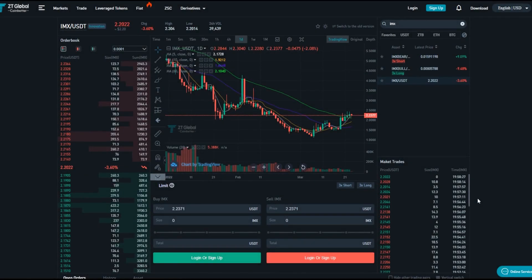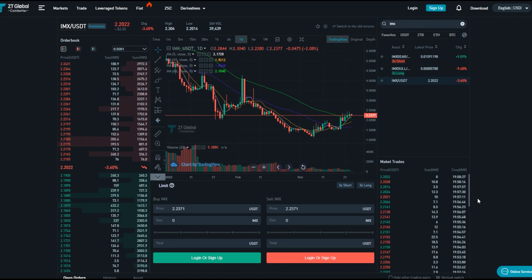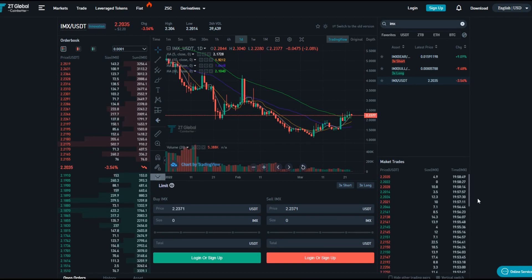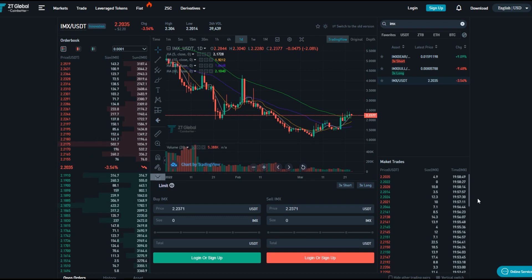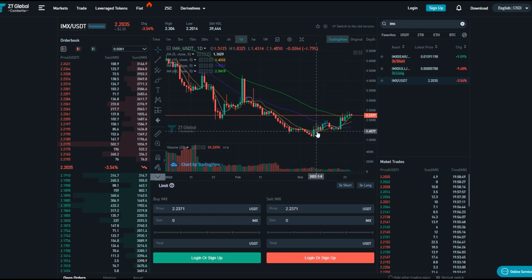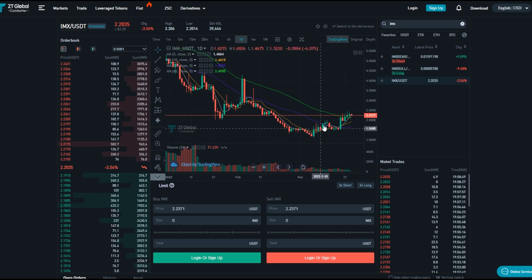Welcome back guys to ZT Global where today I found a brilliant project with 100% carbon neutrality, very low gas fees, and able to scale Ethereum to a Layer 2 solution-based ecosystem. It is called IMX. You can purchase it right here off the screen. We can see some nice bullish movements, a double bottom created.